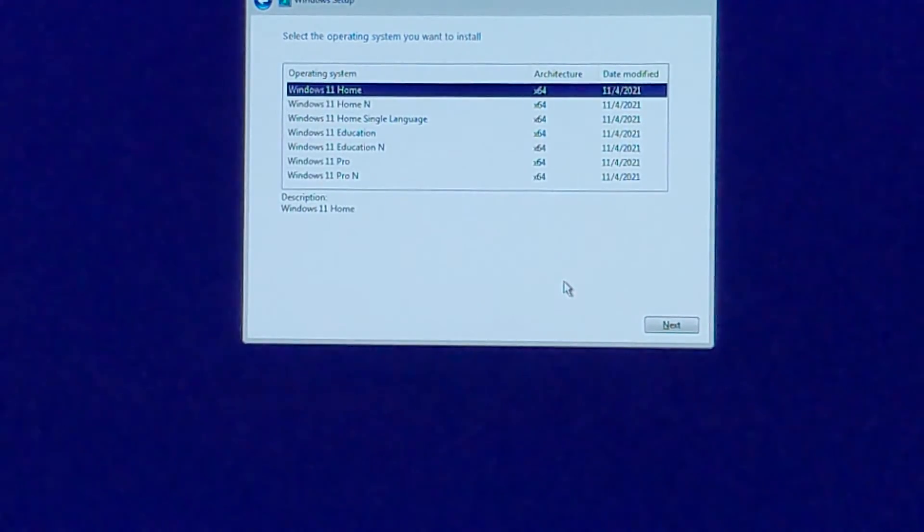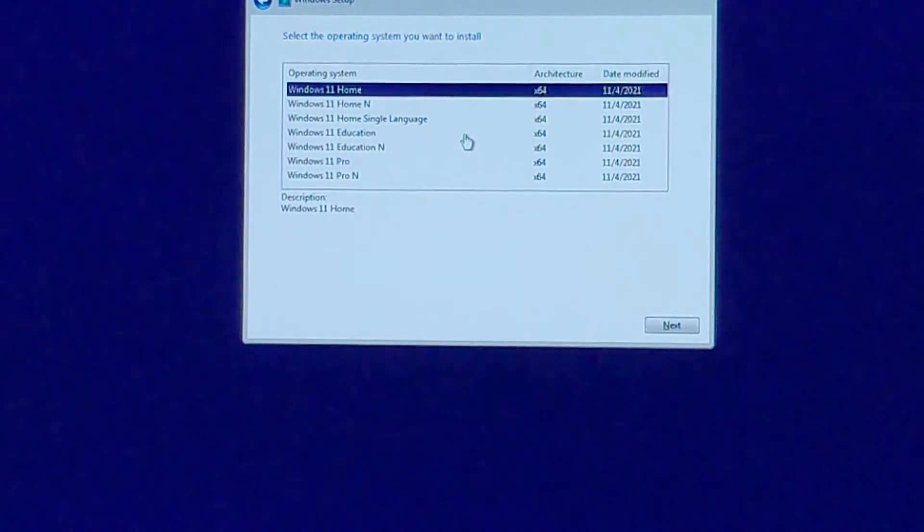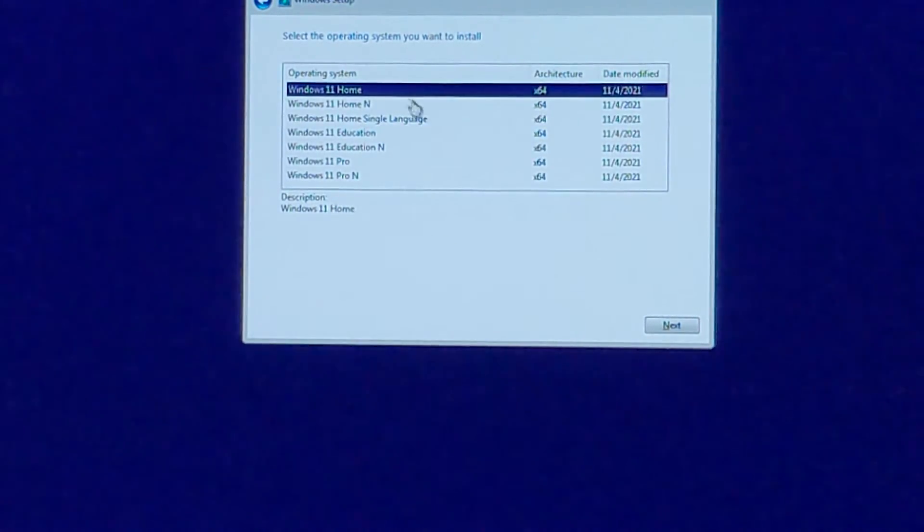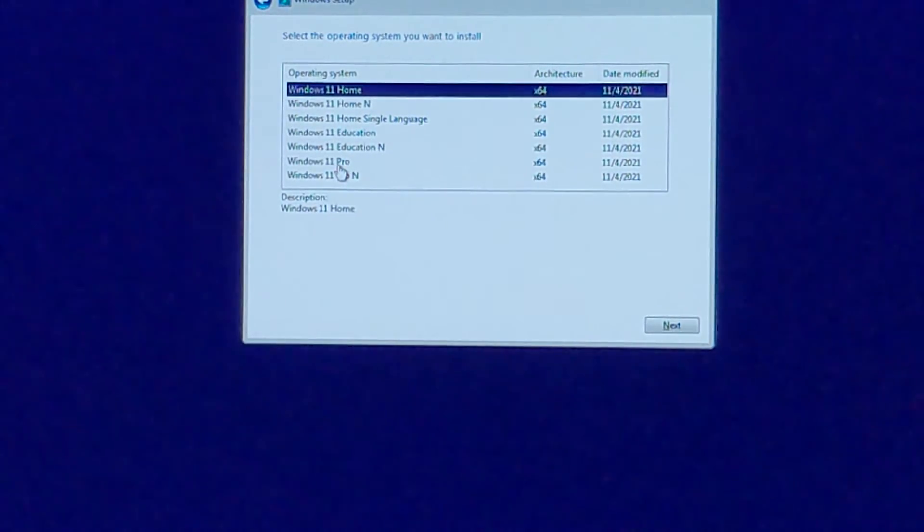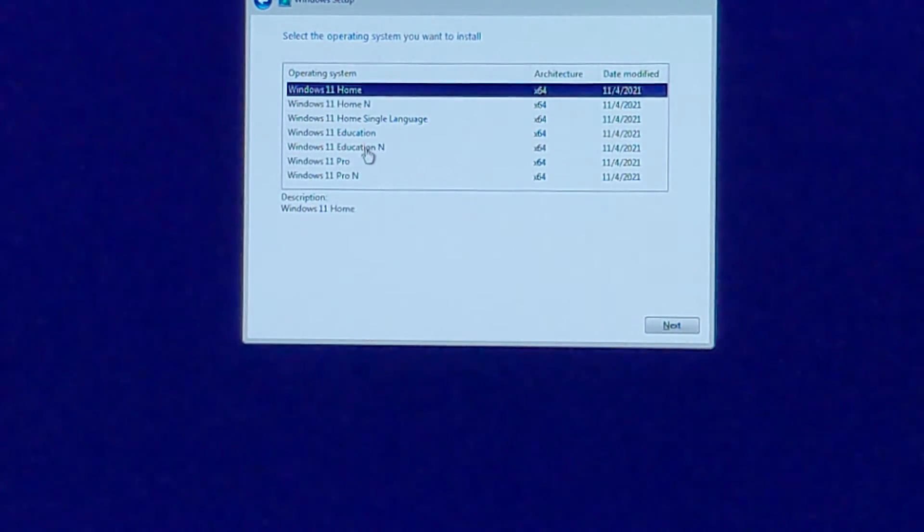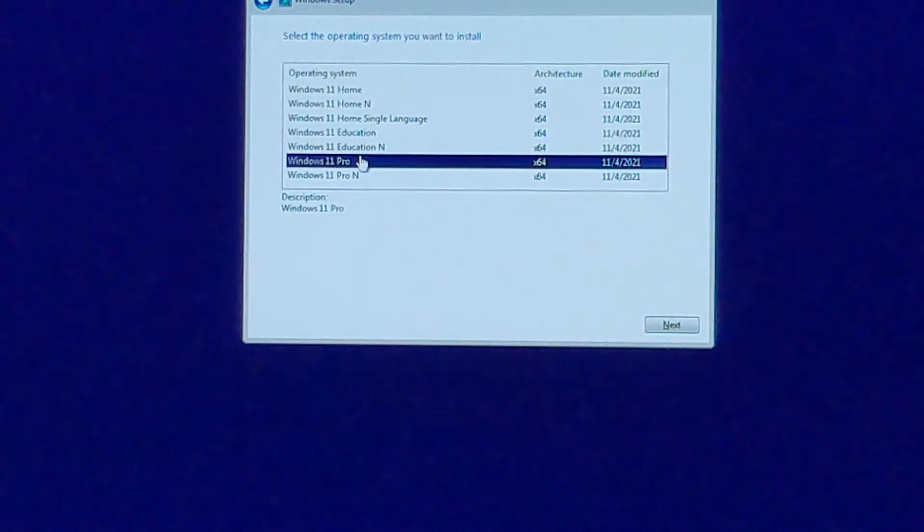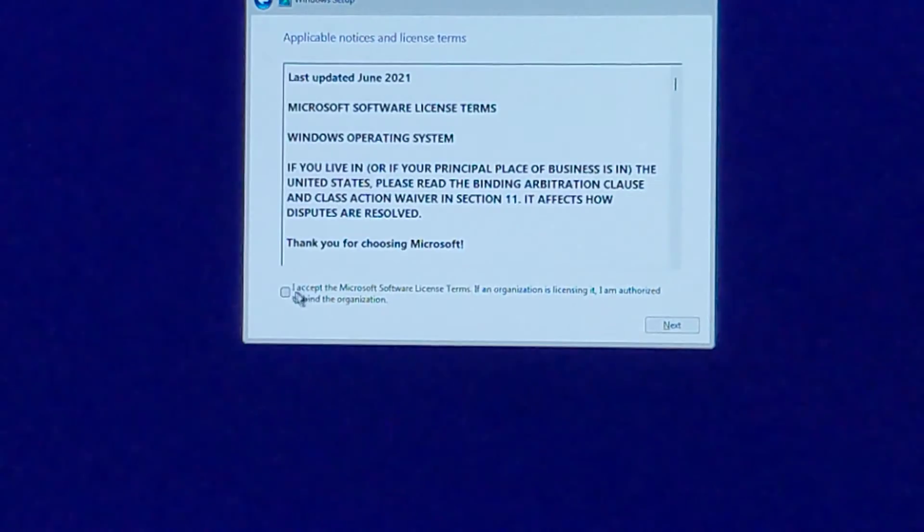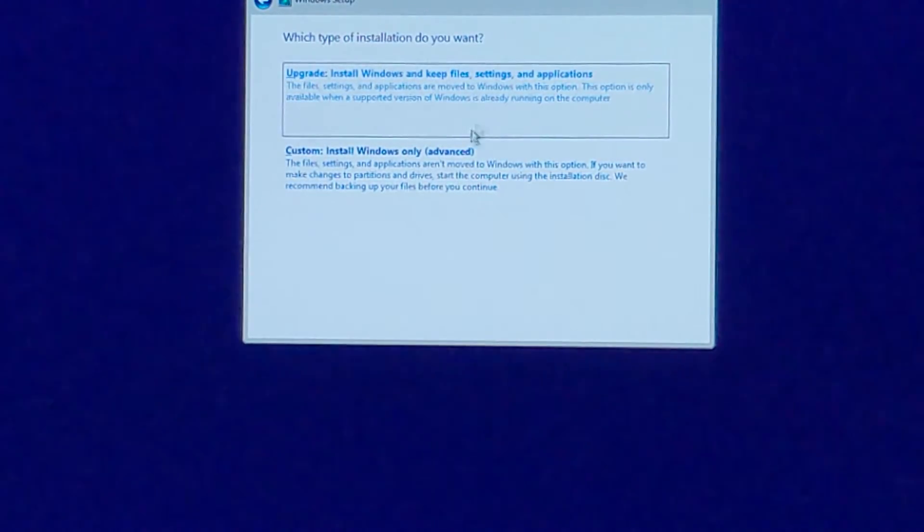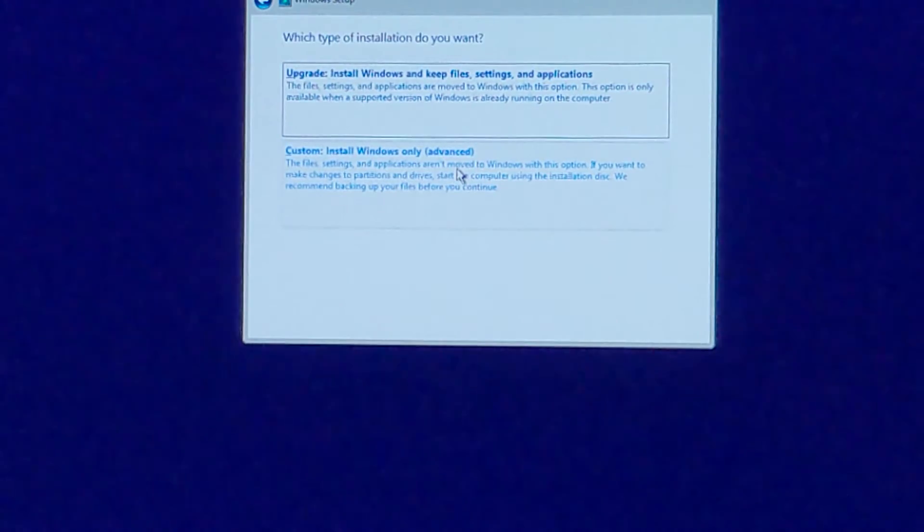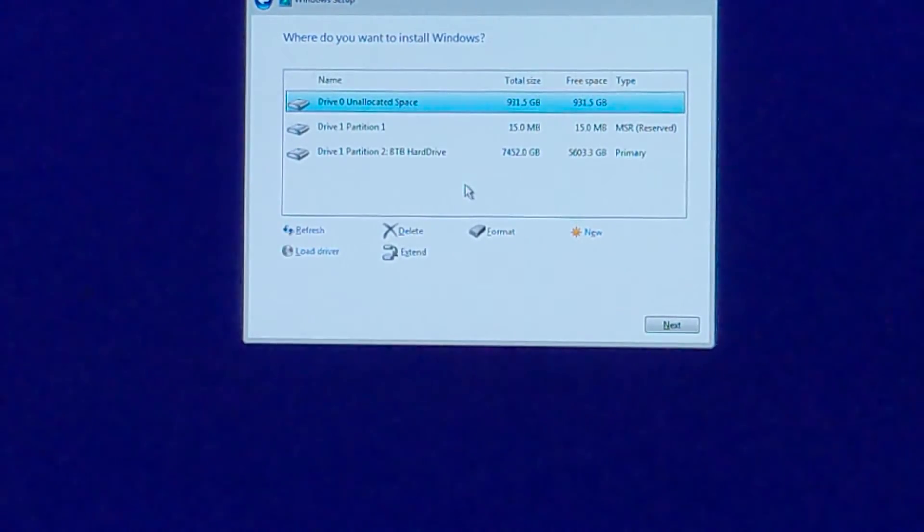Windows setup. Select operating system you want to install. I don't know which one I have actually. That's probably something I got to find out. Let's see what happens if I get Pro. I accept, next. Install Windows only.